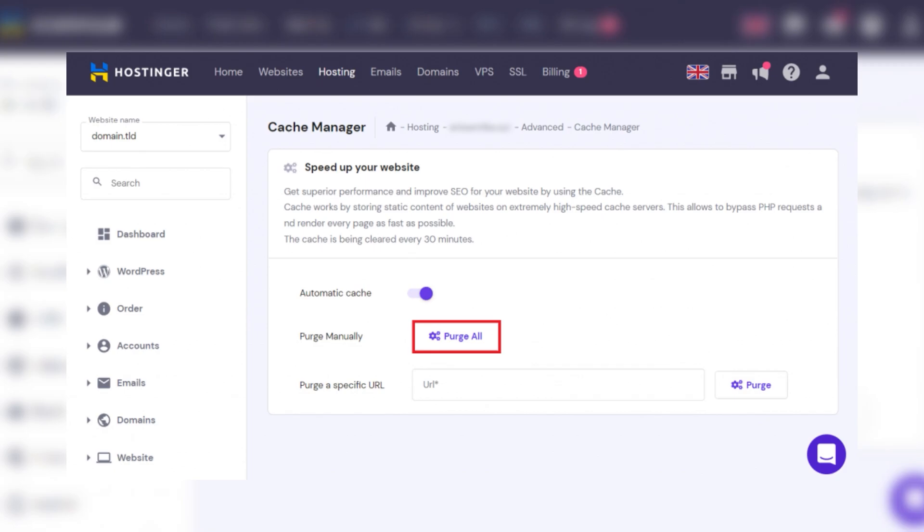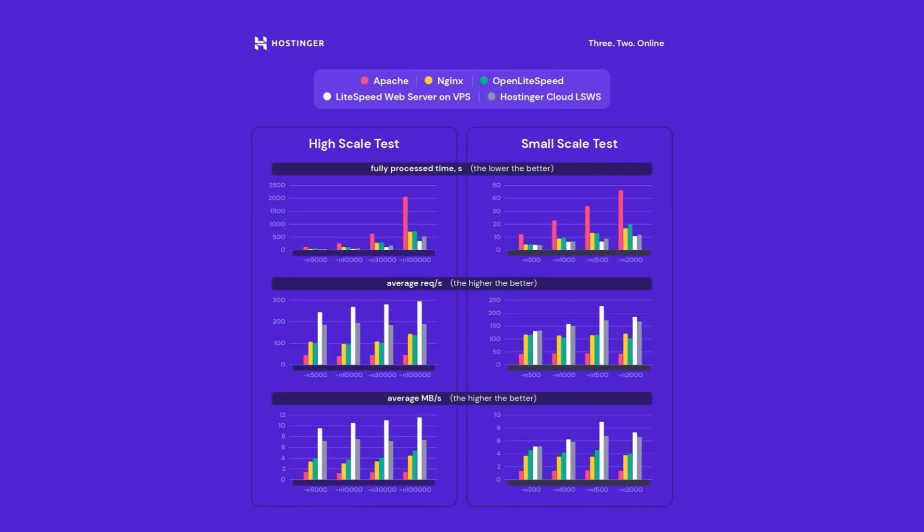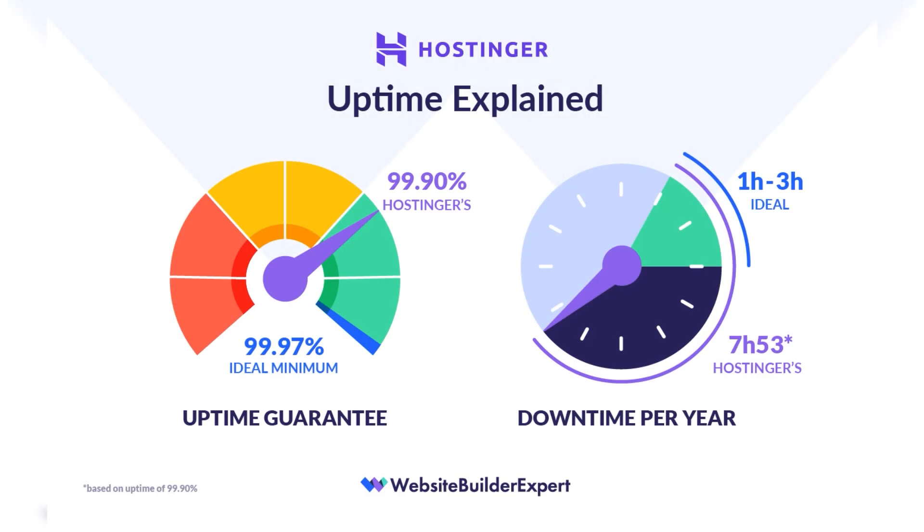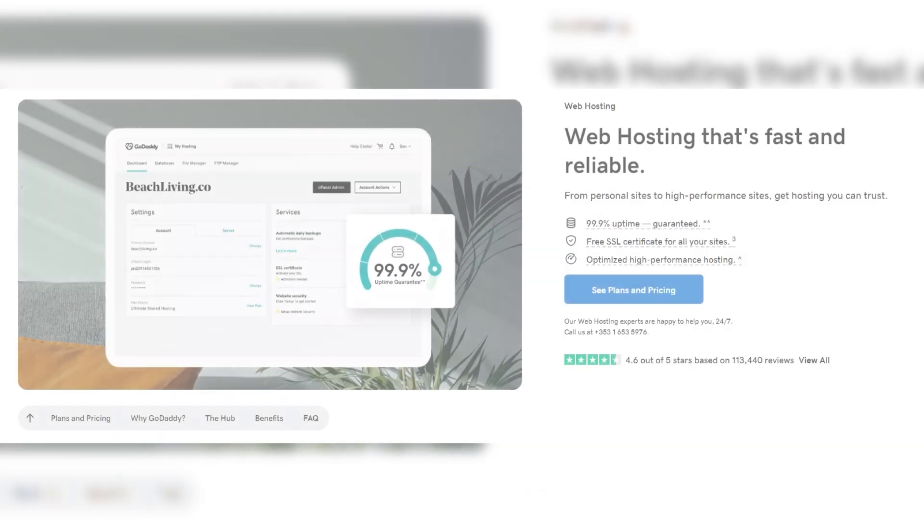With a built-in caching system, websites hosted on Hostinger tend to load faster compared to many other hosting providers in the same price range. Hostinger also boasts a 99.9% uptime guarantee, making sure that websites remain accessible with minimal interruptions. For businesses that rely on their website being available at all times, this level of reliability is a huge advantage.